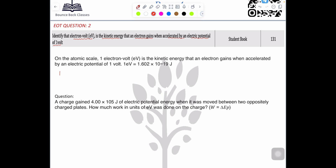Let's discuss work done or energy — as we know, both are the same. Work done equals kinetic energy, which equals potential energy — all are the same. Now we need to understand kinetic energy in terms of electron and volt.